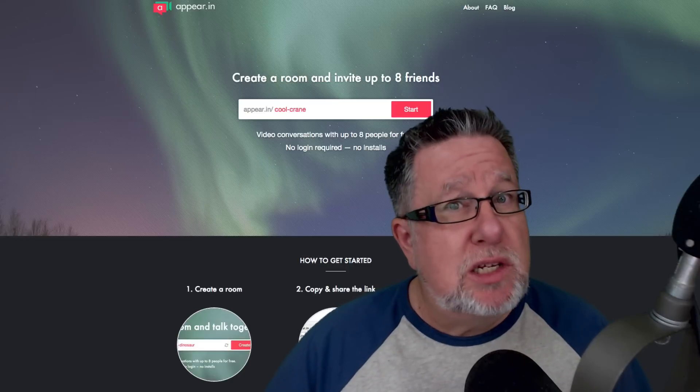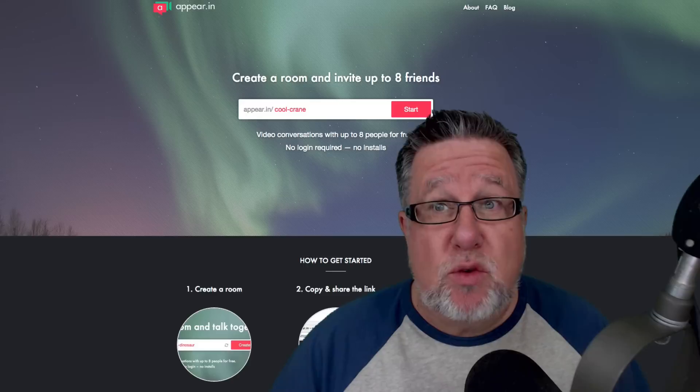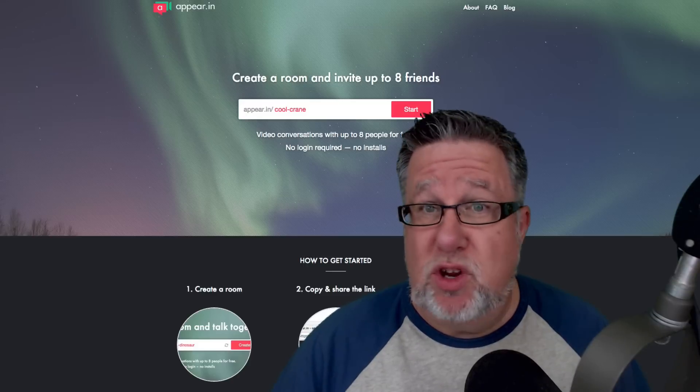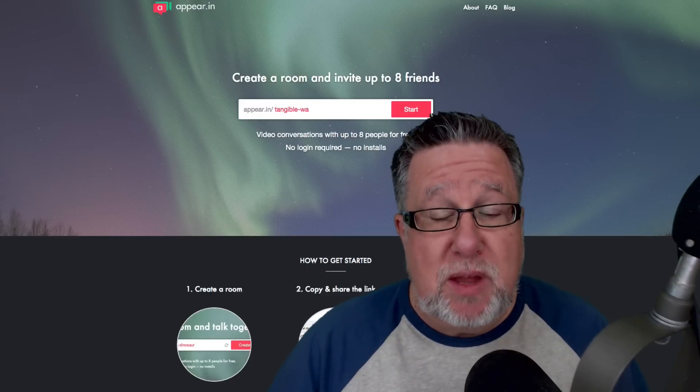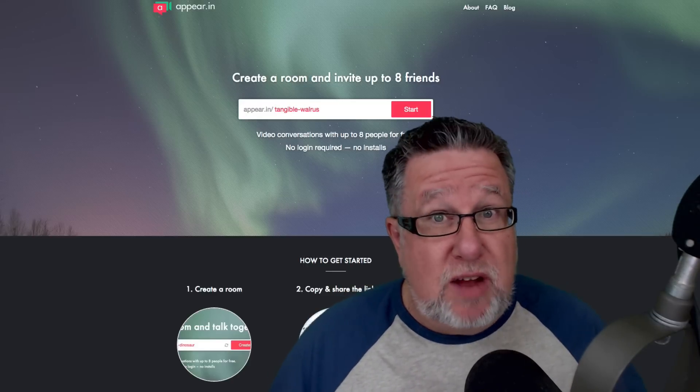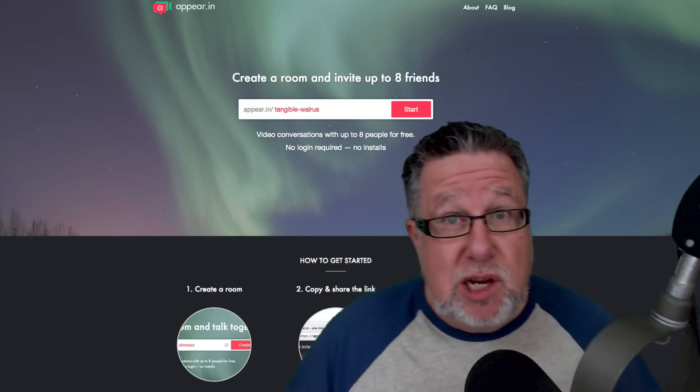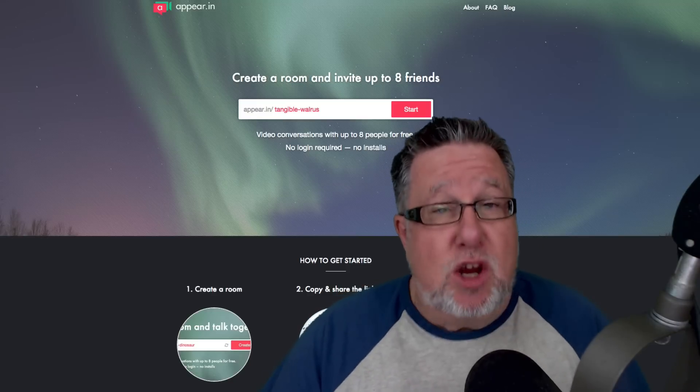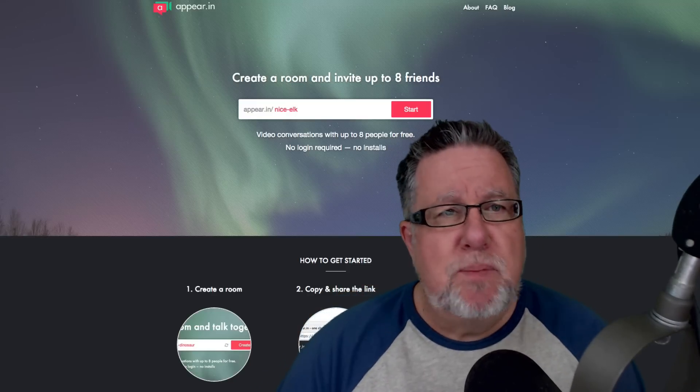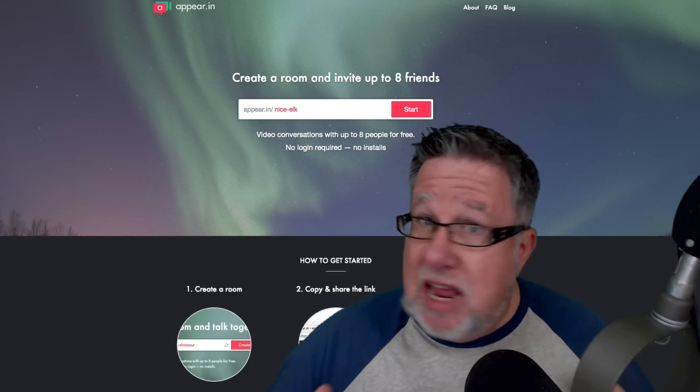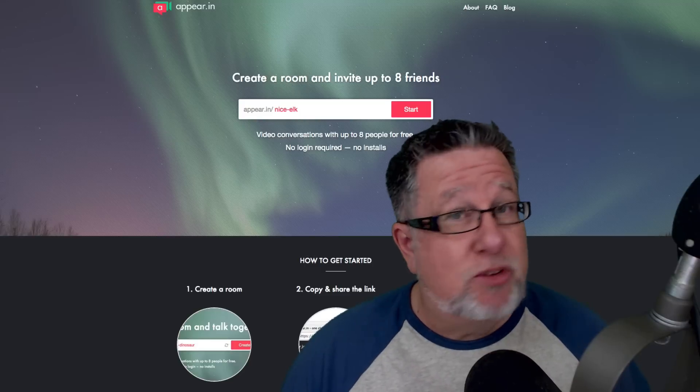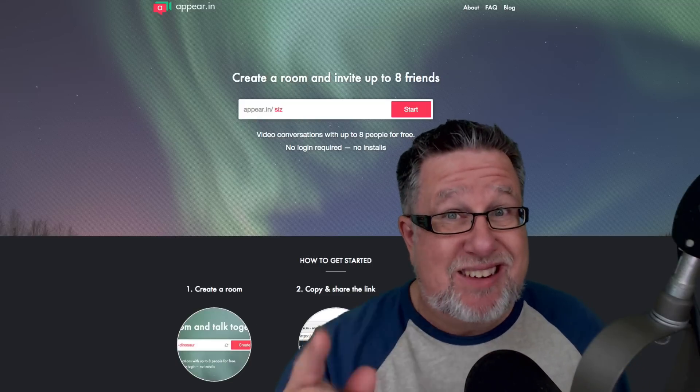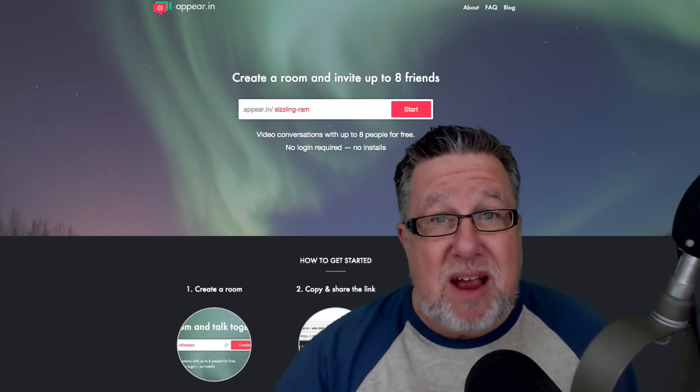But Blab has one serious limitation, you can't create a private group. So you can't use it for training or for something which you don't want a bunch of outsiders to be involved in for private conversations. Well Appear.in is very similar to Blab in almost all aspects except it's not public, it's private.